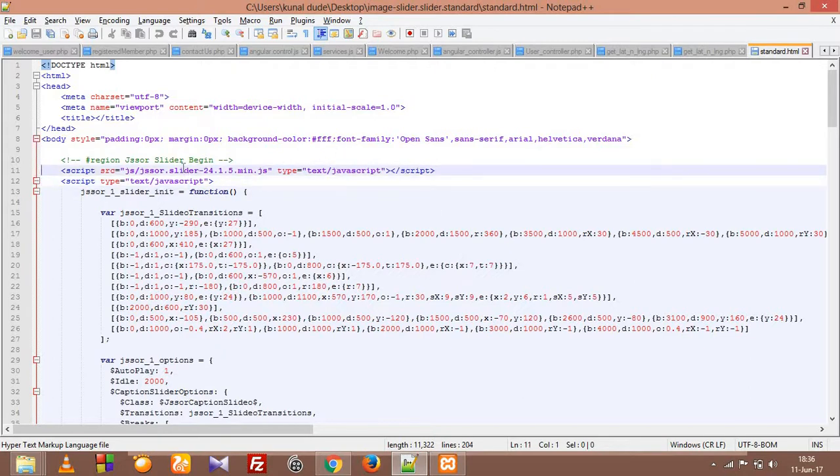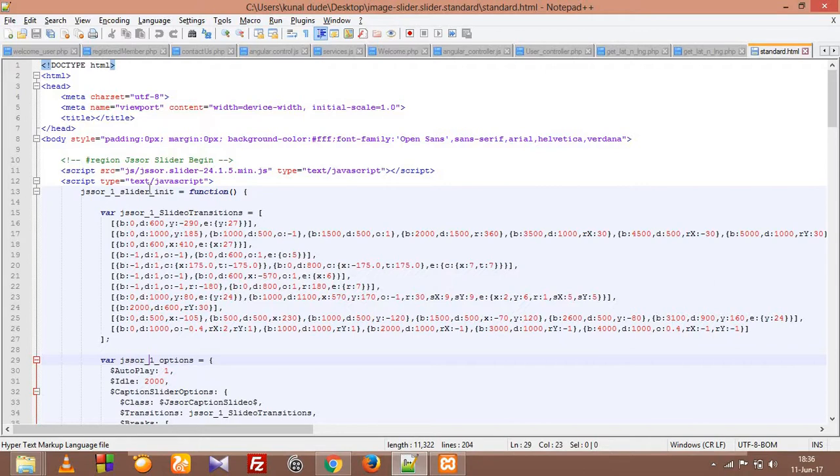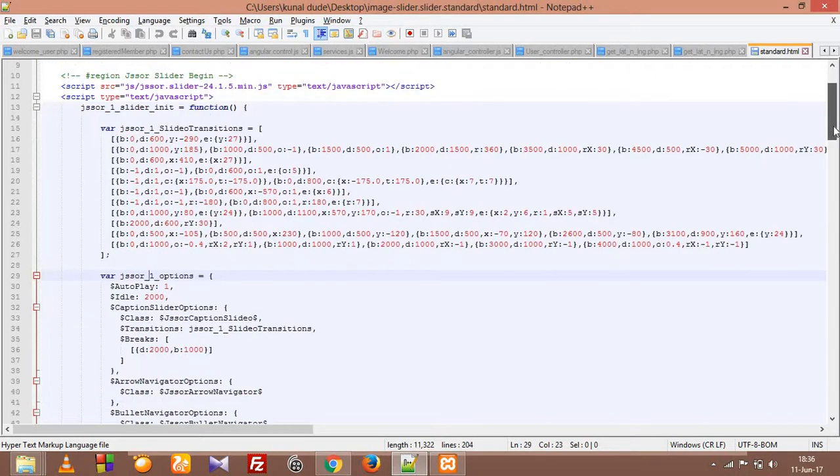So here they have written, first they have included the jsSor file and after that they have written a function, and within which this code right here is our transitional code. The slides are sliding after time, there's a bunch of stuff. We don't need to get into that.